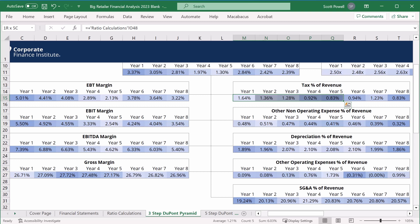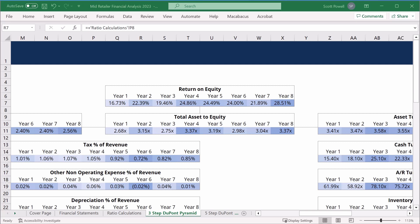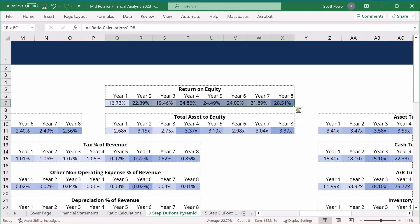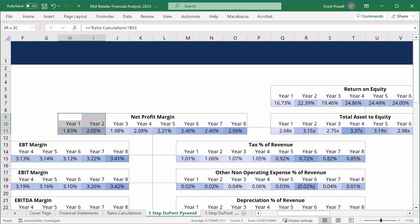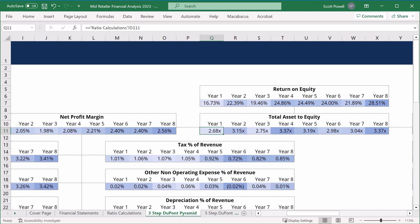Let's see what happens when we look at Mid Retailer. Starting at the top — return on equity — we can see that year one is 16%, and by the end of eight years it's 28.5%. There's a slight dip, it's pretty stable, and then we see a huge increase. Let's investigate what's driving that huge increase in return on equity for year eight. When we look at net profit margin over the period, it has improved — from 1.83% up to 2.56% — but not by the scale that return on equity has increased. Looking at total assets to equity, here we have a significant increase: from 2.68 to 3.37. So it's how this company is using its assets or its leverage that is also driving it.